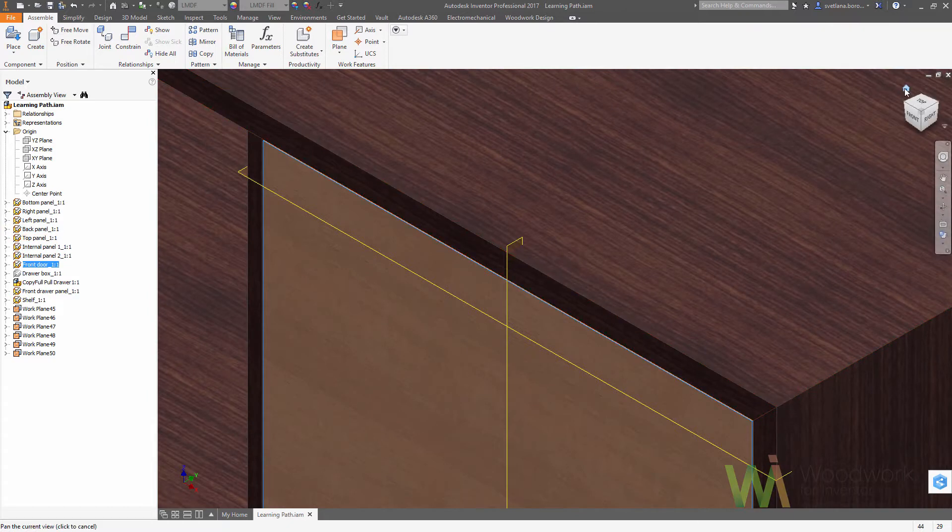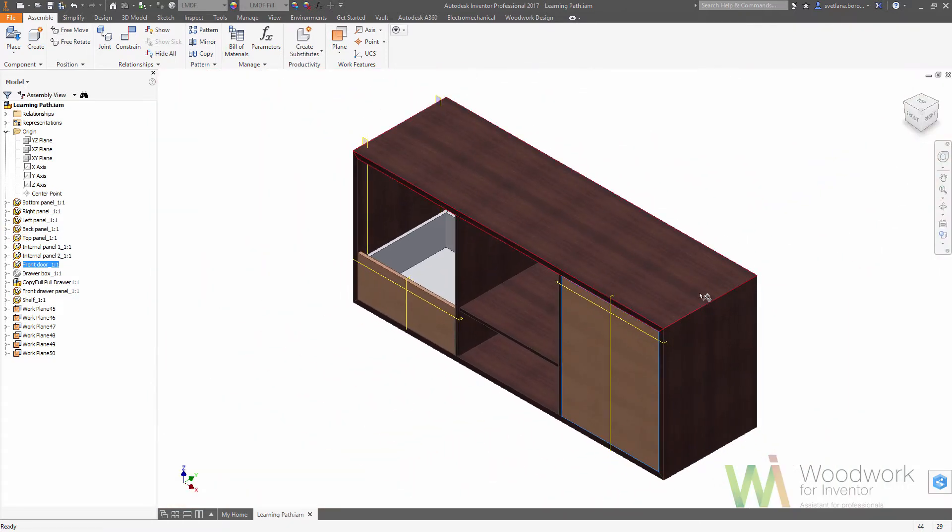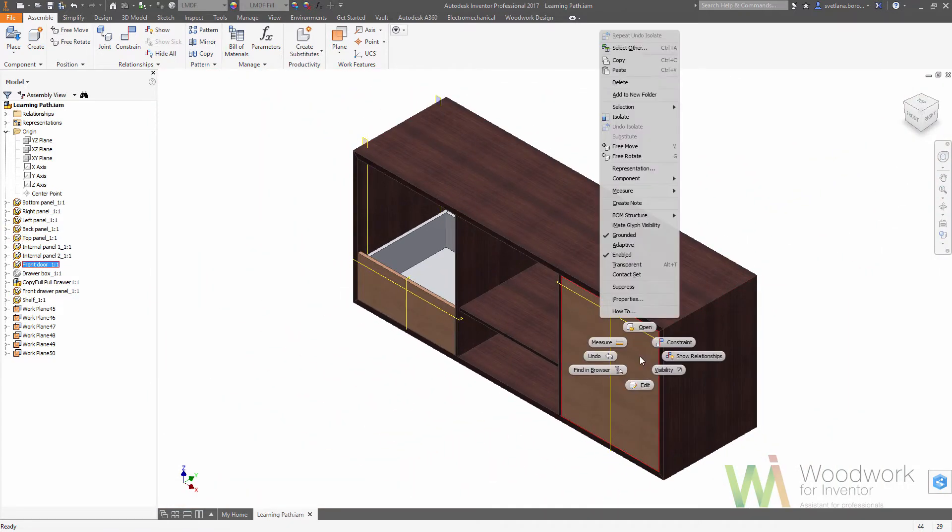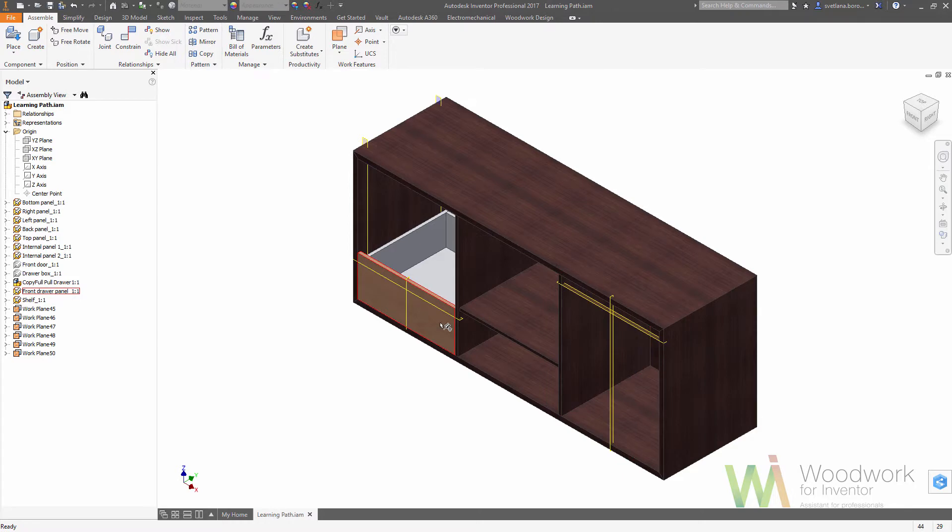Just to make our work more convenient, we can hide the components that are not necessary right now to leave only the body.